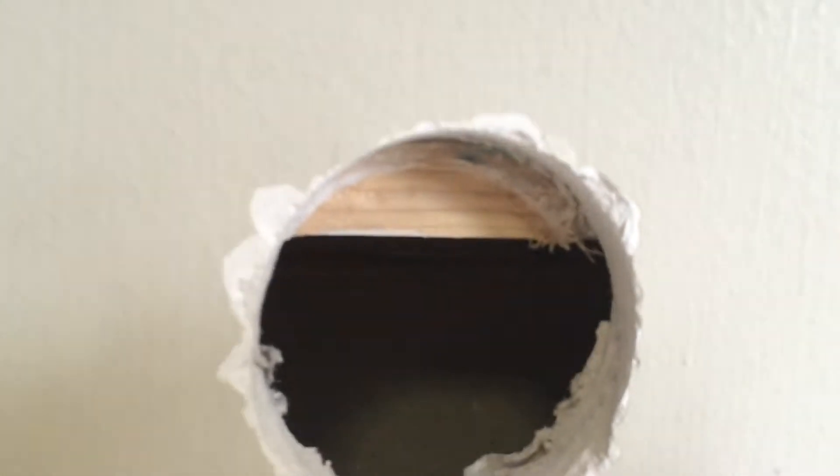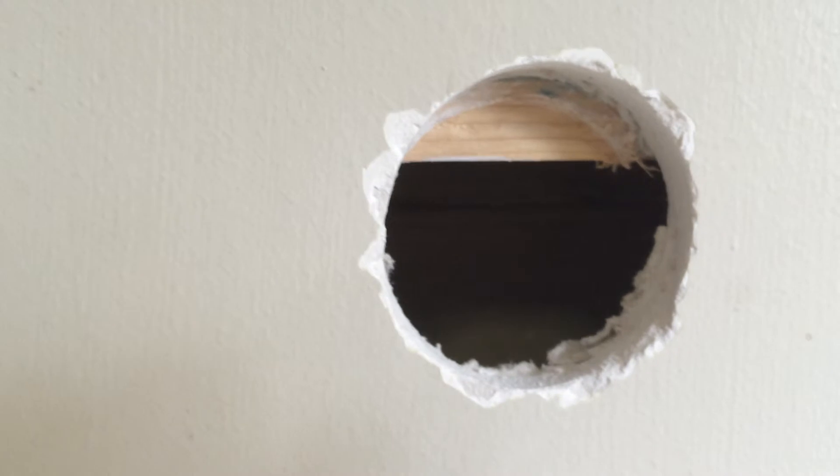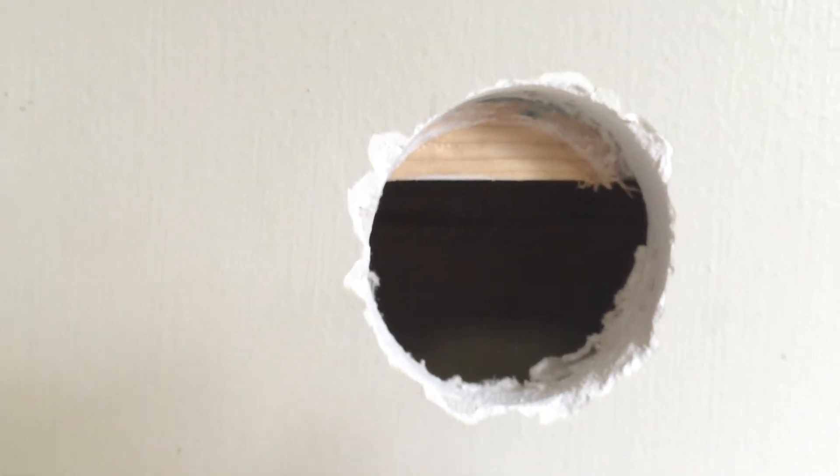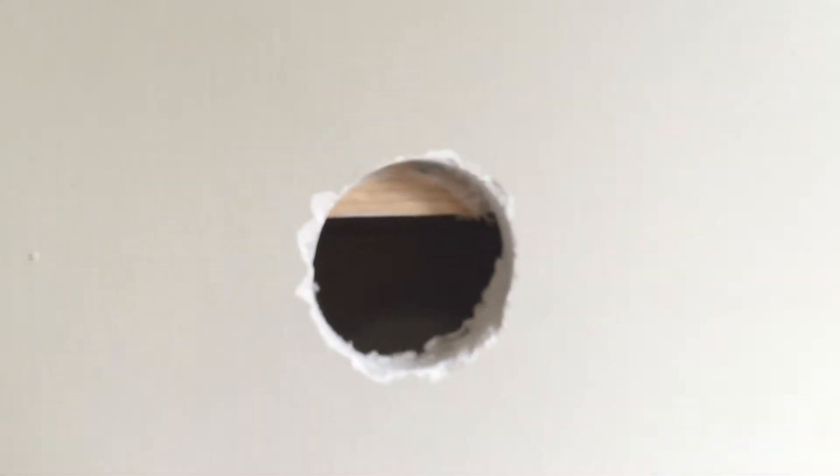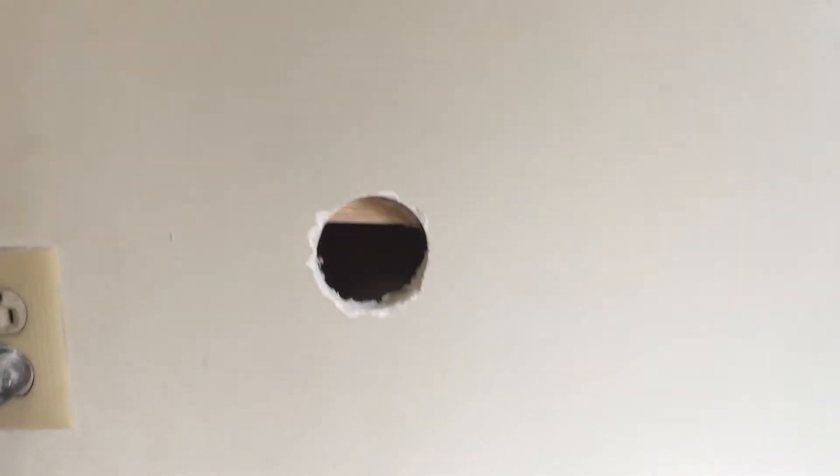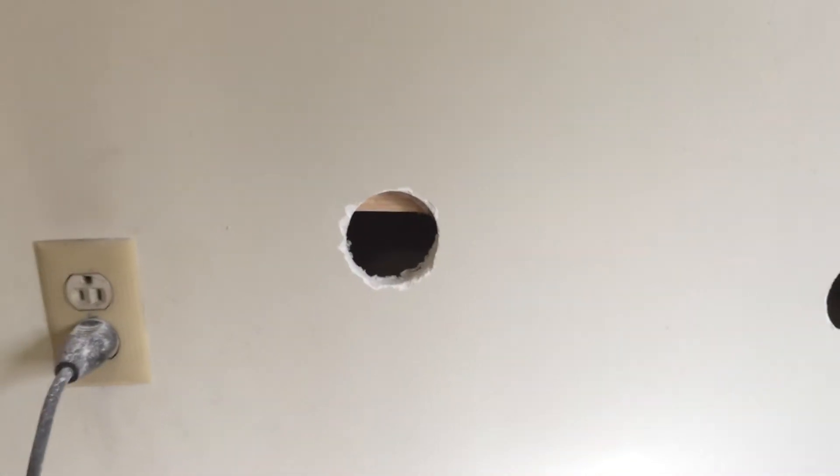See this board right here that's going horizontally? That's called a fire stop. I don't know if it actually does any good stopping fires at all, but you see it in a lot of older homes.